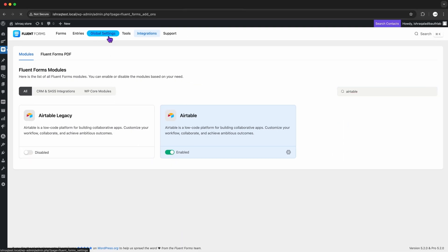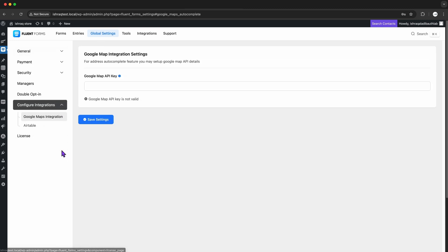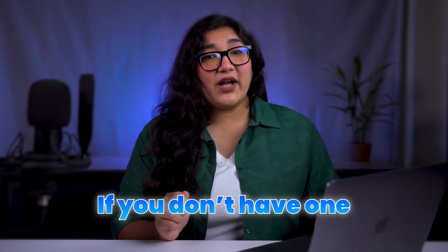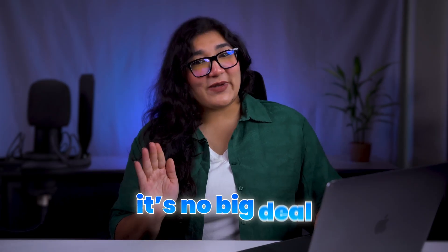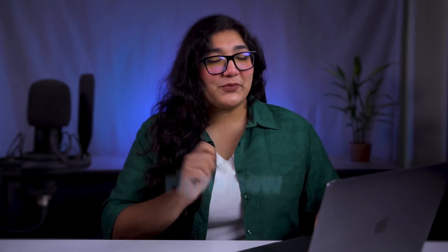I'll go into the Global Settings, look for Configure Integrations, and there it is, Airtable. It's going to ask for an access token. If you don't have one, it's no big deal. I'll show you how to set that up right now.